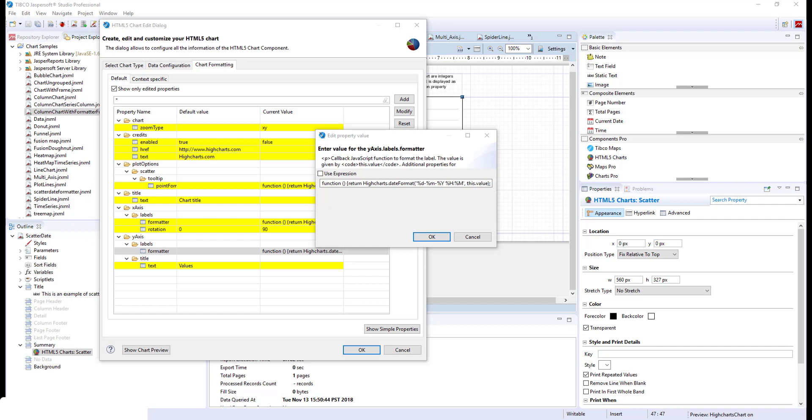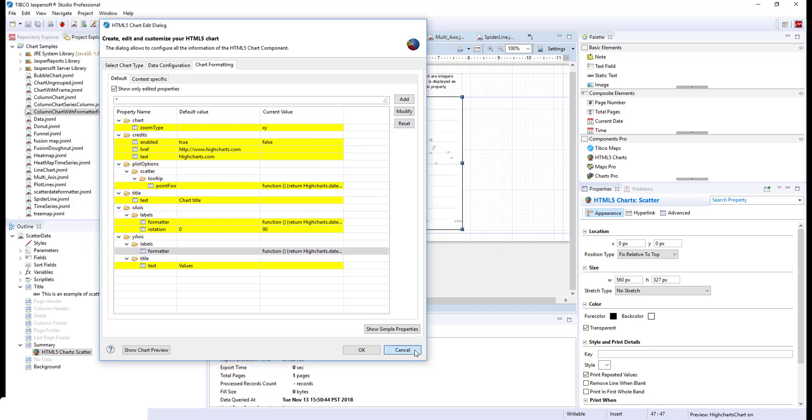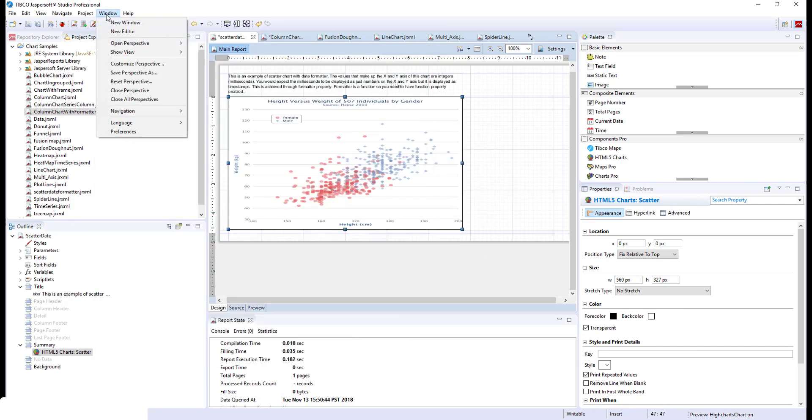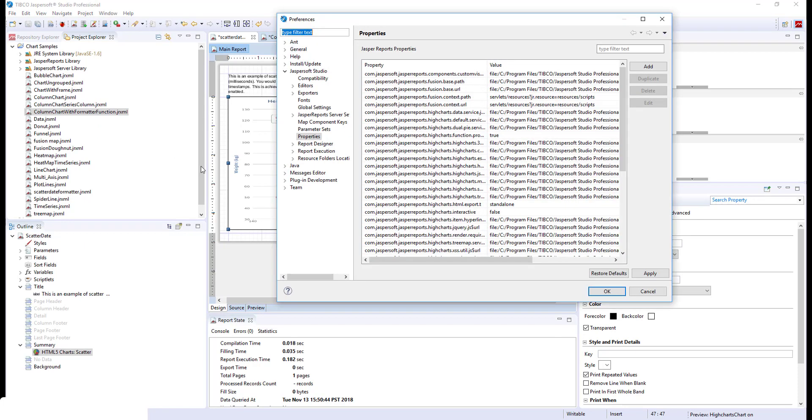But before we can use the formatter functions, we need to enable the function properties. To do that, go to Window Preferences, go to JasperSoft Studio section and go to the Properties subsection.